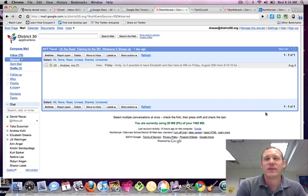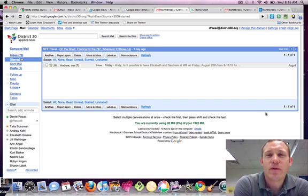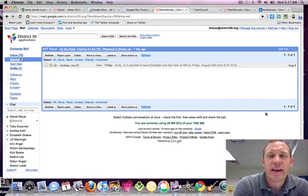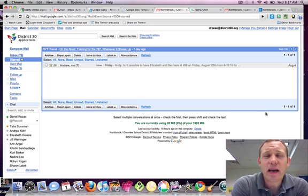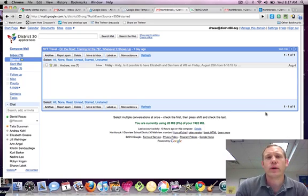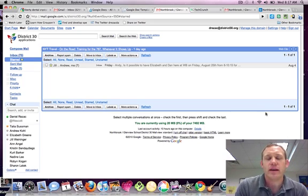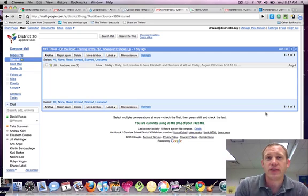Good morning, this is Dan Rezek and what I want to show you today is how to add a profile picture to your Gmail in Google Apps for Education.